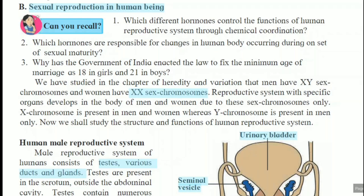Hello students, myself Rashmi Yande, your science teacher. Our third lesson, that is Life Processes in Living Organisms Part 2, is going on.